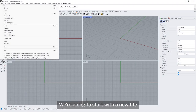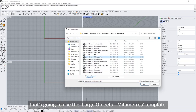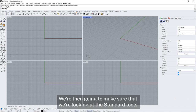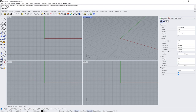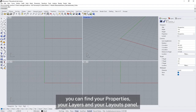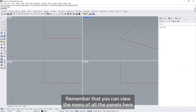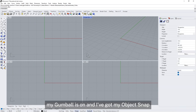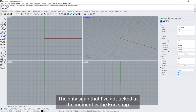Let's get set up. We're going to start with a new file using the large objects millimetres template. We're then going to make sure that we are looking at the standard tools at the top of our toolbar. In the properties panels to the right you need to make sure you can find your properties, your layers and your layouts panel. Remember that you can view the menu of all the panels here. I've got my gumball on and I've got my object snap selected. The only snap that I've got ticked at the moment is the end snap.